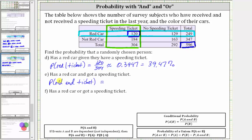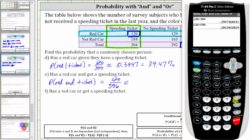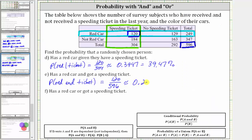Therefore, the probability of a red car and a ticket is equal to 120 divided by 596, which to four decimal places is approximately 0.2013, which is 20.13%. Having a red car and getting a speeding ticket are dependent events. So we could have also found this probability using the formula: if events A and B are dependent, then the probability of A and B equals the probability of A times the probability of B given A has occurred. But since we have the table, it's easier just to use the table.